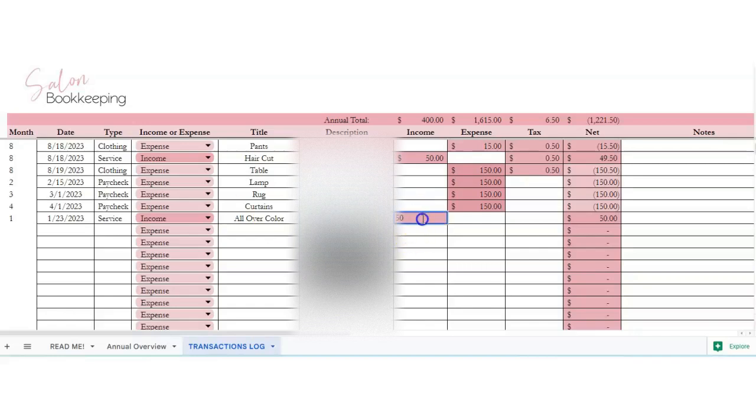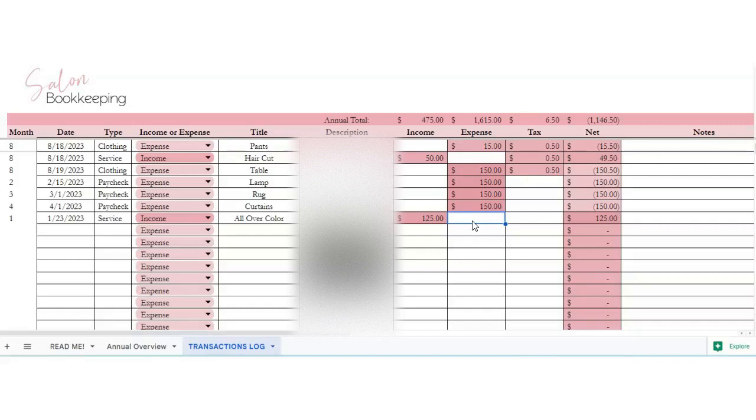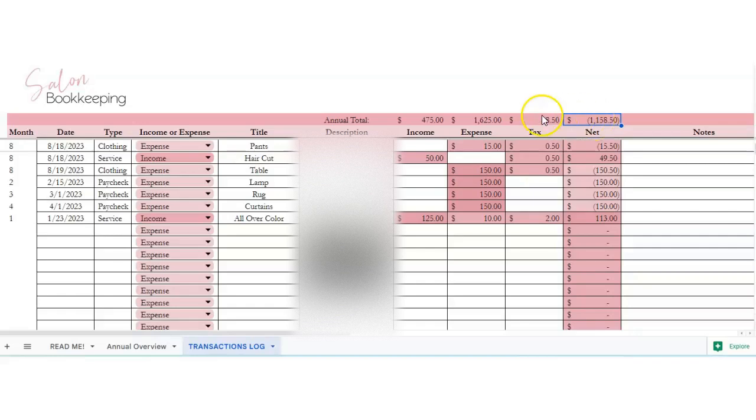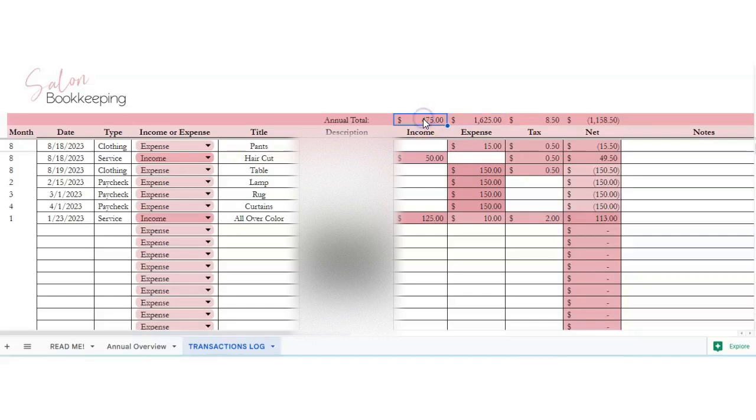And then the income here, so we'll say that was $125. Say there was expenses for like product, so you spent $10 on product, $2 on tax, so your net profit is $113. You've got your totals here, so your total net profits here, your total tax, your annual total expenses and your annual total income.